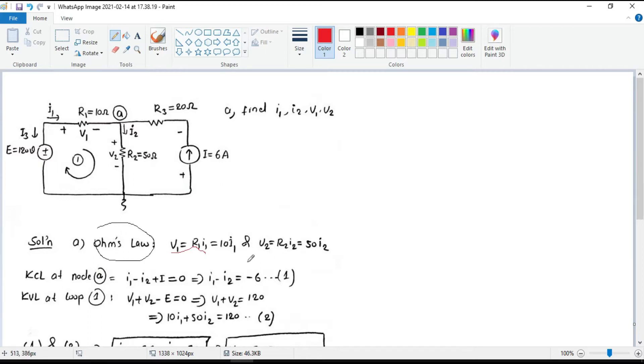And V2 equals R2 times I2. R2 is 50 ohms, then it becomes 50 I2.